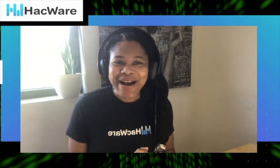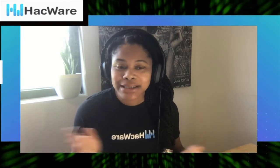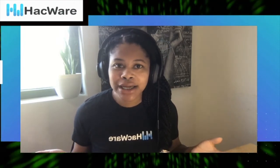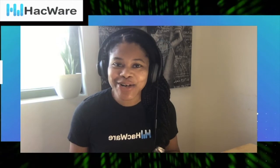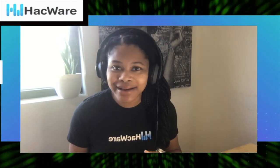Hi there. I am Tiffany Ricks at HacWare. HacWare is an AI-based security awareness and training platform. Today, I am excited because we are going to talk to you about secure coding. We are going to show you how to secure your code in Python.